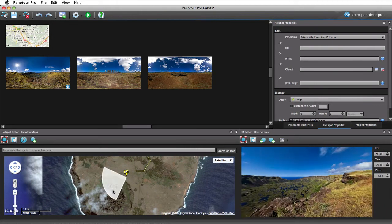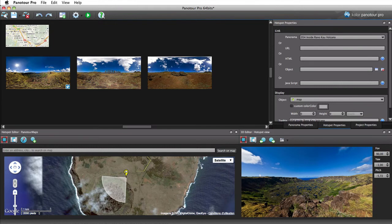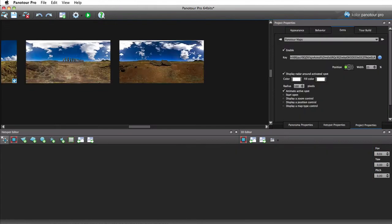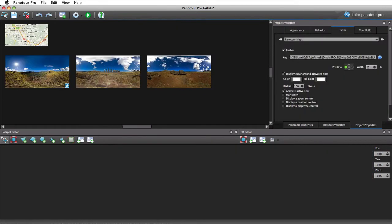Now that your hotspots are properly linked to their corresponding panoramas, let's take a closer look at the customization options of the plugin.